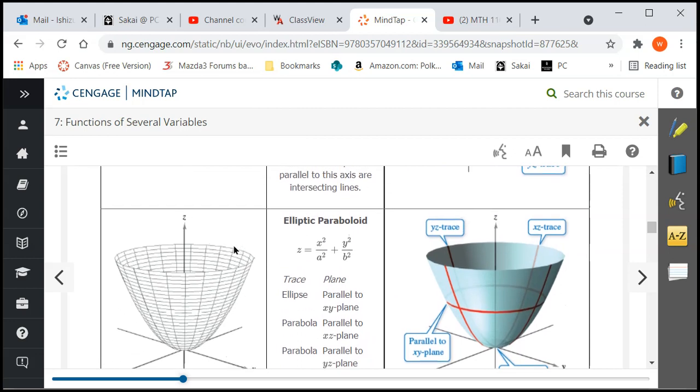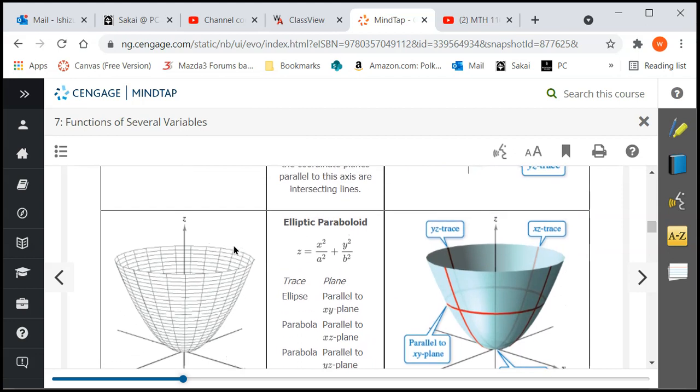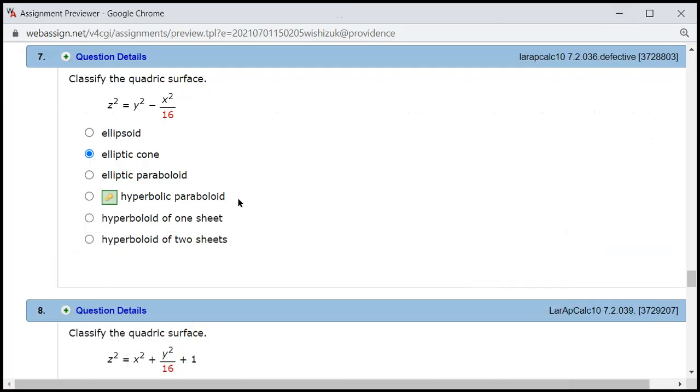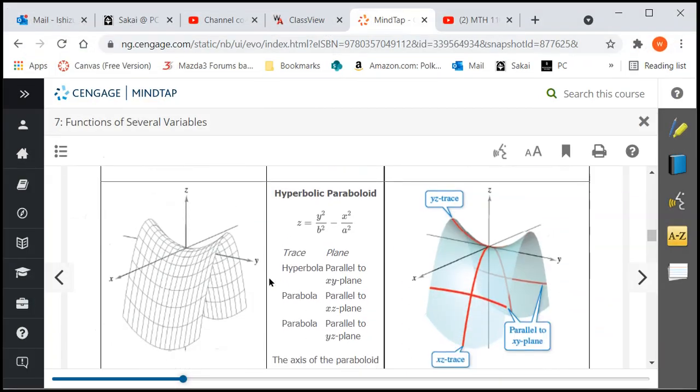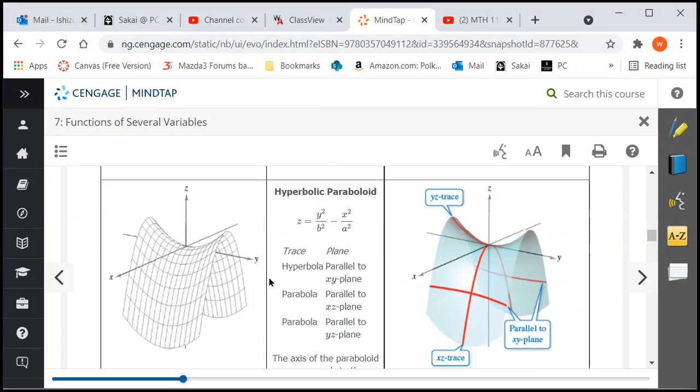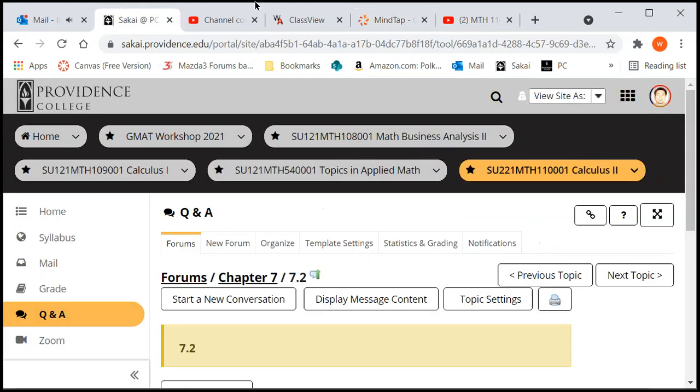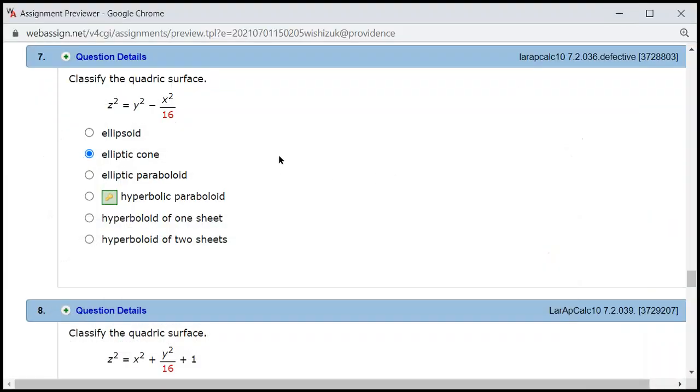If you compare that with the hyperbolic paraboloid - let's see, let's go back. They said it was a hyperbolic paraboloid. If you go here, you can see that here you have one variable without the square. That does not fit with the one that's given here.